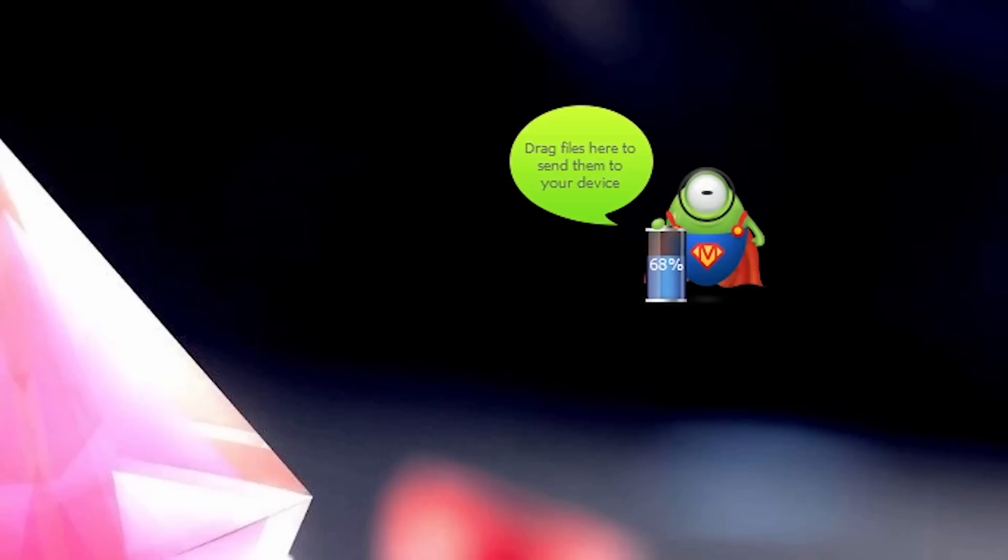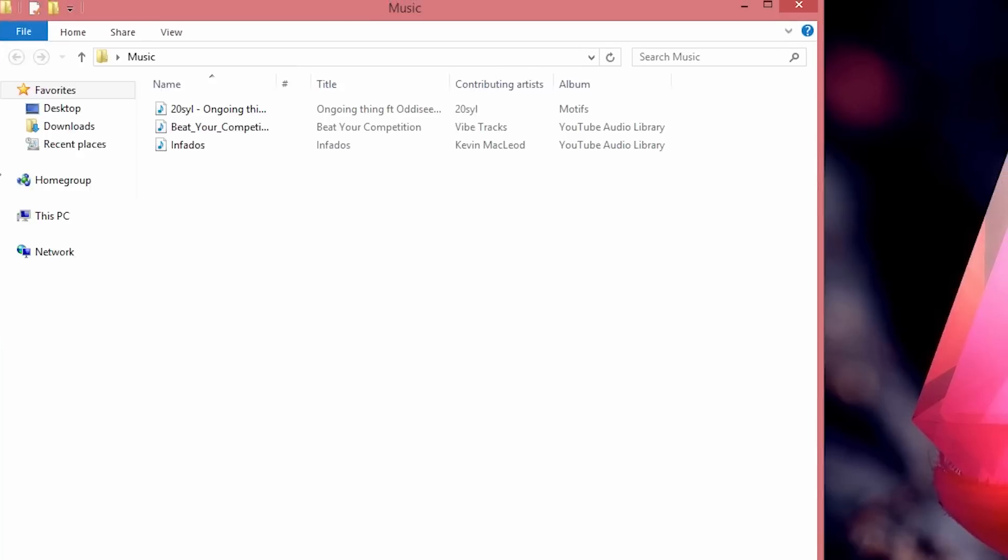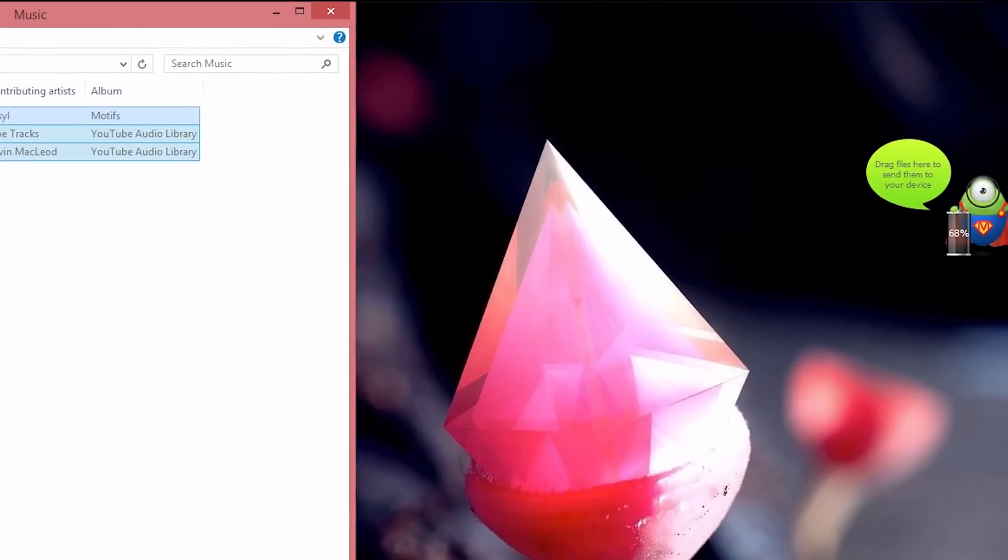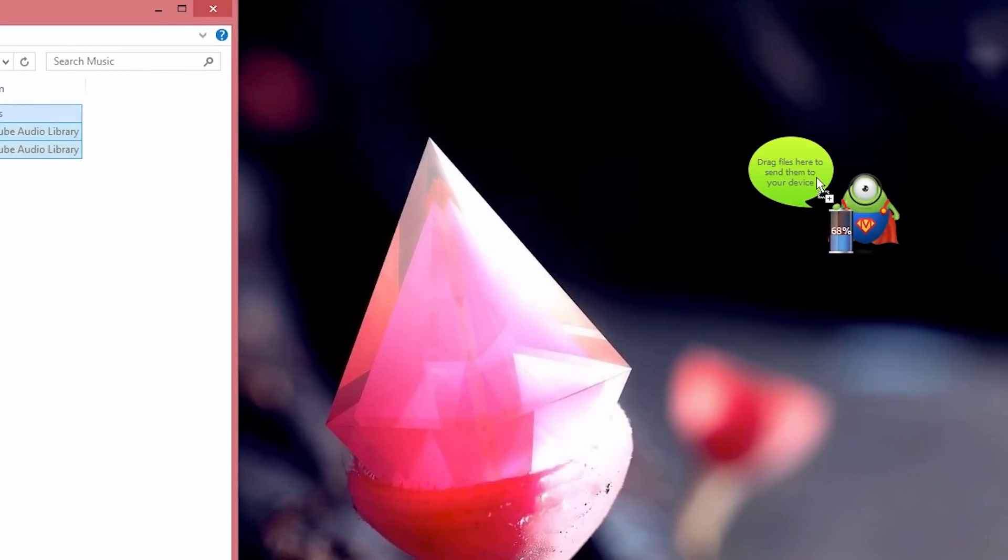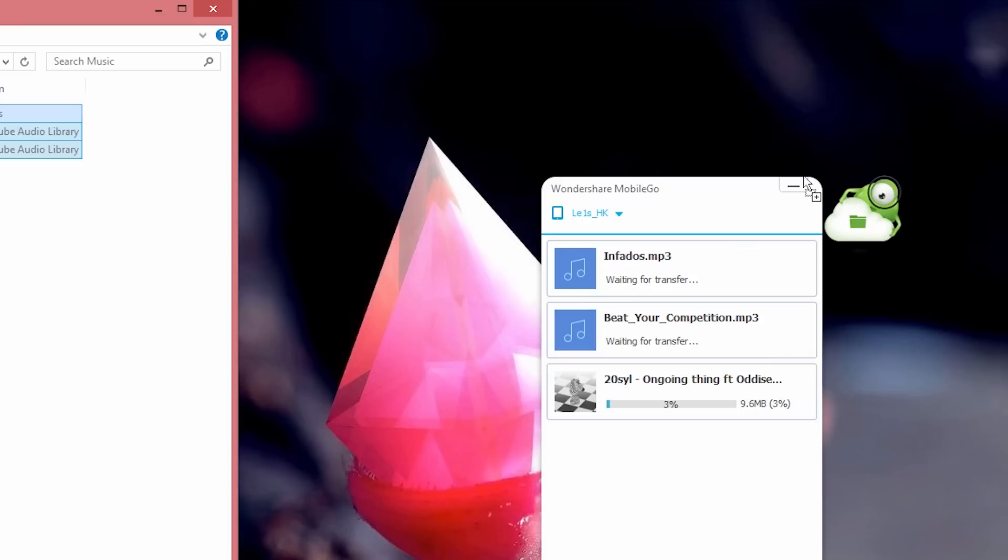You also get this cute little bunny if you install this software. So what this bunny does is if you want to quickly transfer your files to your phone, how do you do that? So just select the files that you want to transfer and drop it into this bunny and it will automatically transfer it to your device. How cool is that?